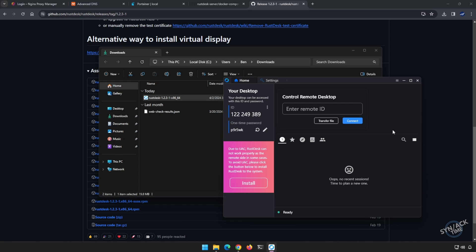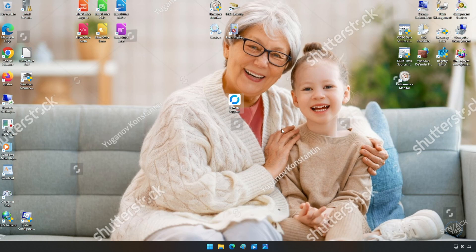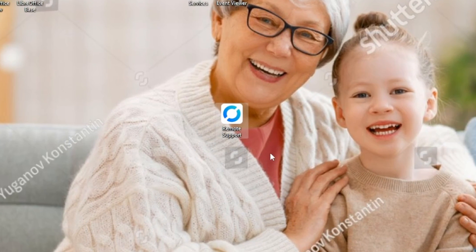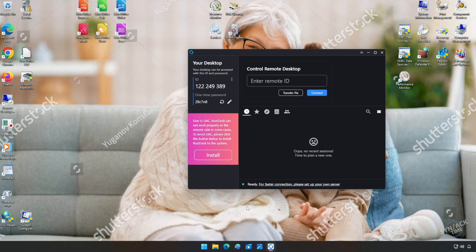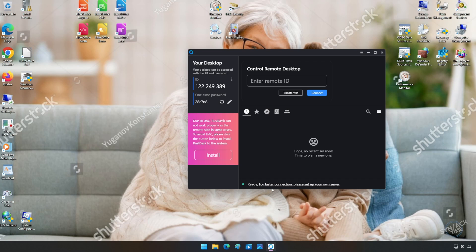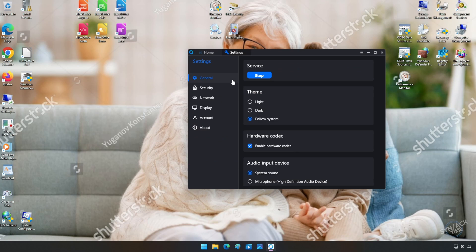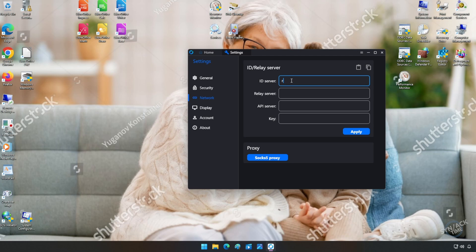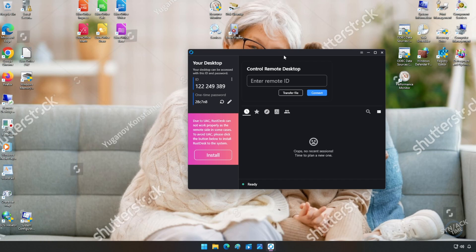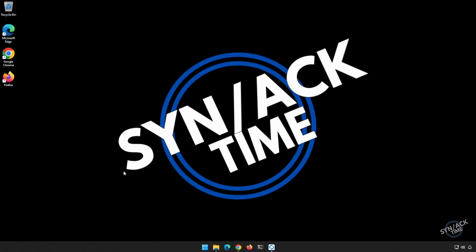Now I'm going to flip over to grandma's computer, who's anxiously awaiting tech support. Over on grandma's computer, we went ahead and downloaded the client and renamed it to something she could understand, like Remote Support. We noticed it is saying to connect to your own server because we haven't configured it to connect to our relay server. This is something you will have to do, but you'll only have to do it once. So we'll go to Settings, go to Network, use the same server rustdesk.synhow.com, hit Apply, and close out Settings. We're ready to go. This concludes the server installation of the software. If you have any questions, feel free to leave them down below.